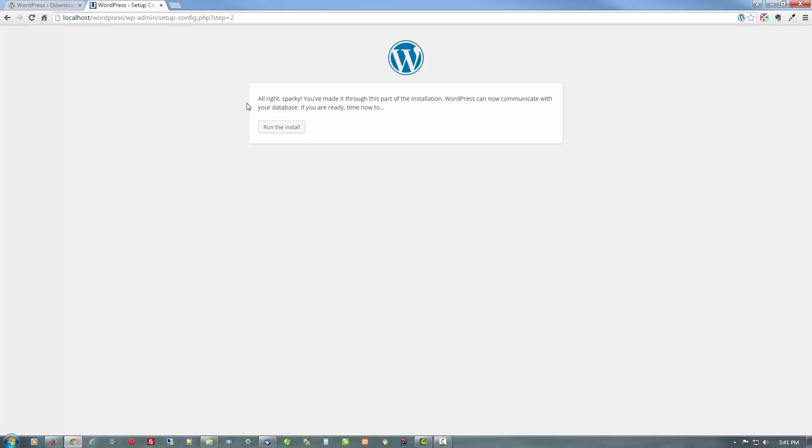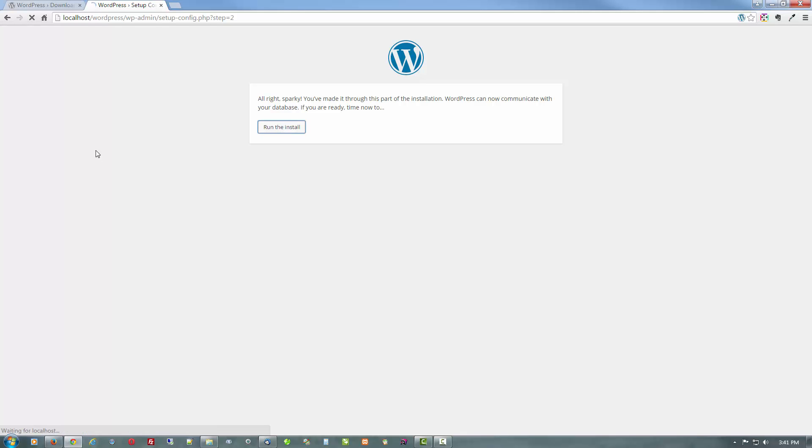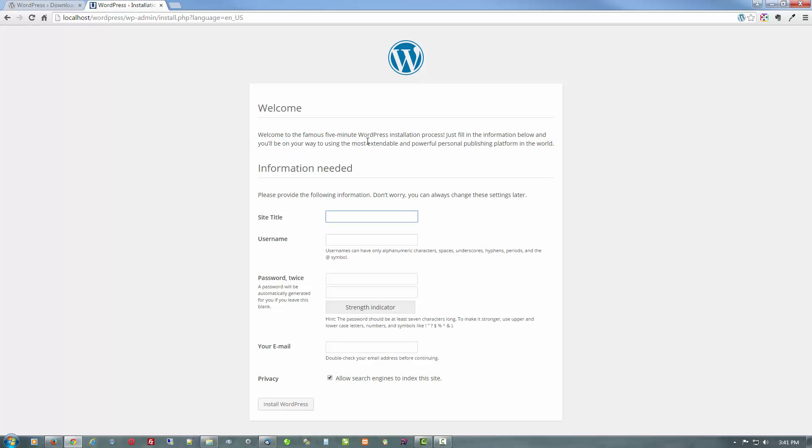Okay, Sparky, already. Let's run the install. And if you'll notice, this is basically where your five minute install starts. They don't let you know that you have to do all this other stuff before you get here. So anyways, give this site title the name. Let's call it mine. Local WordPress or whatever you'd like. You could change it later.